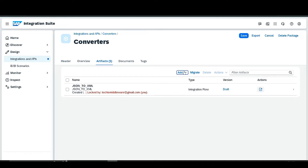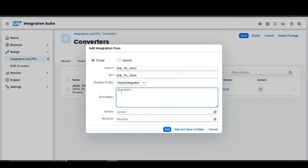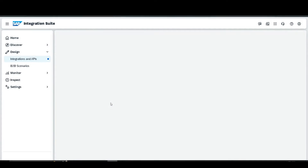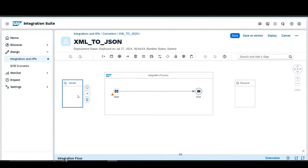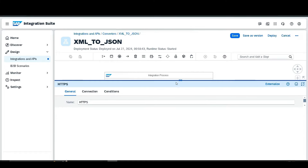First, create an integration flow, add an integration flow, give it a name as 'XML to JSON', copy this one, paste it as a description, and add. Then go to the integration flow and edit it. Select HTTP as a sender and go to the configuration.